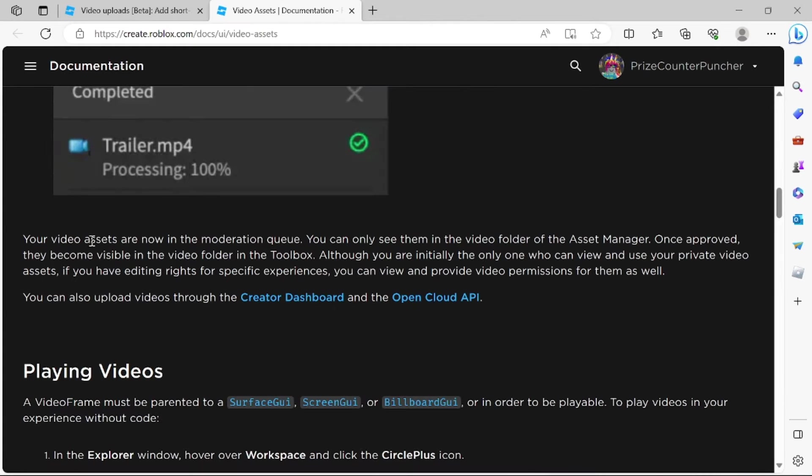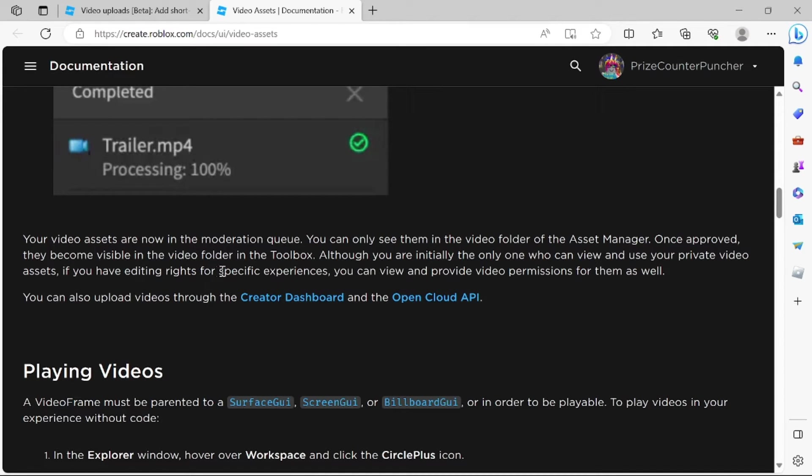Your videos are gonna go into the moderation queue. Once it's approved, then it becomes visible inside your video folder in the toolbox.